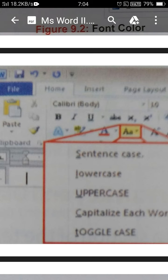Good morning dear students, we are doing the lesson MS Word 2. Yesterday I told you about the font style, font color, and font size. Today we are going to proceed in the home tab.